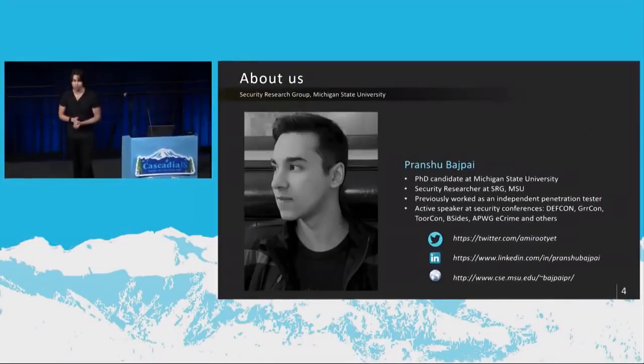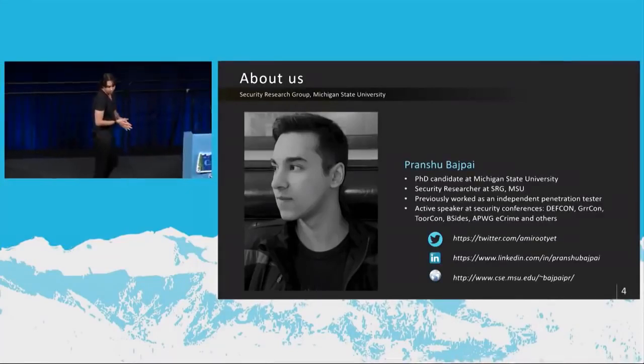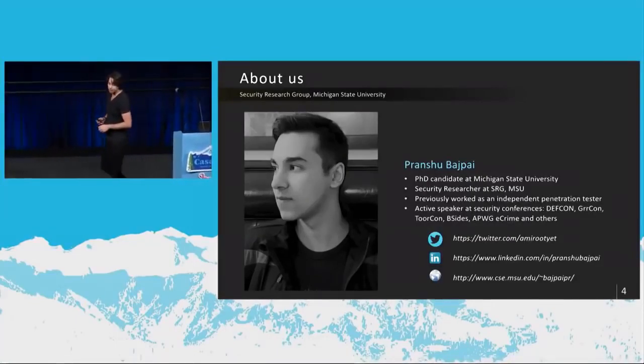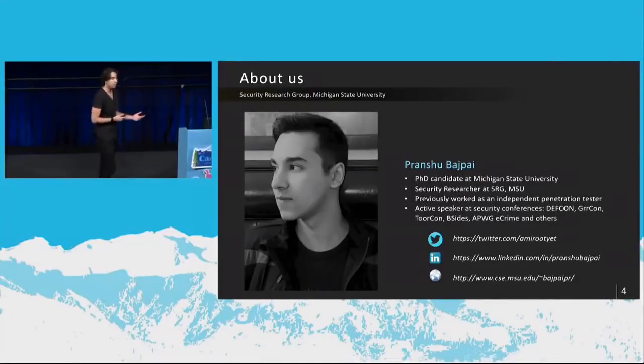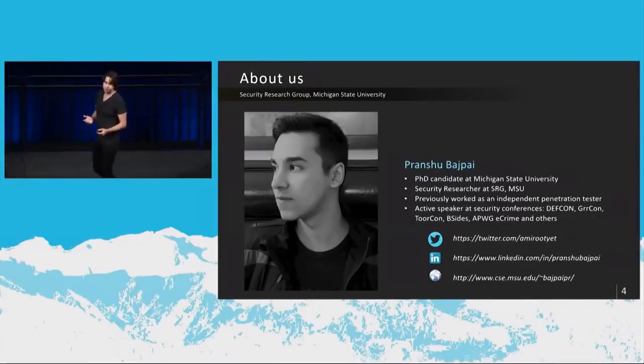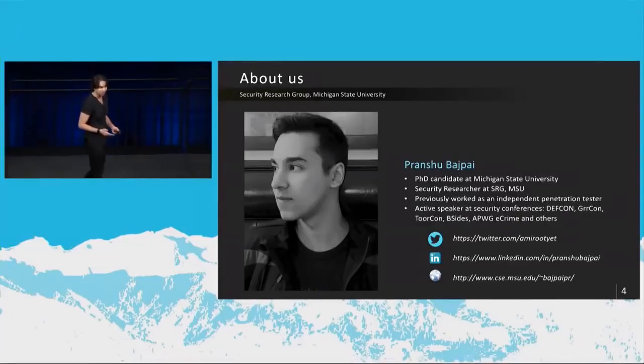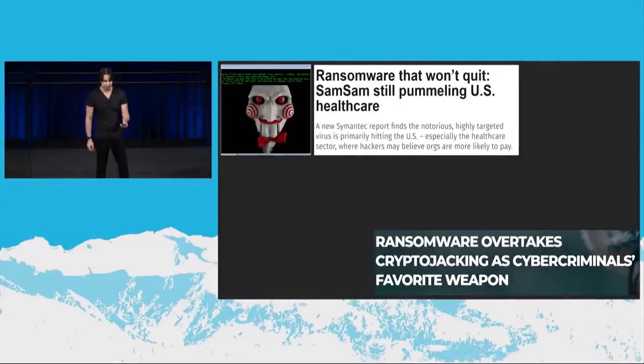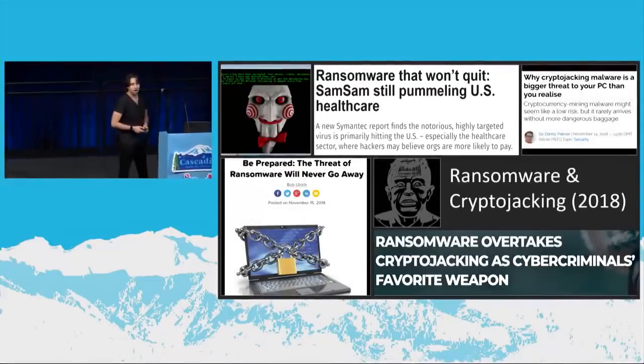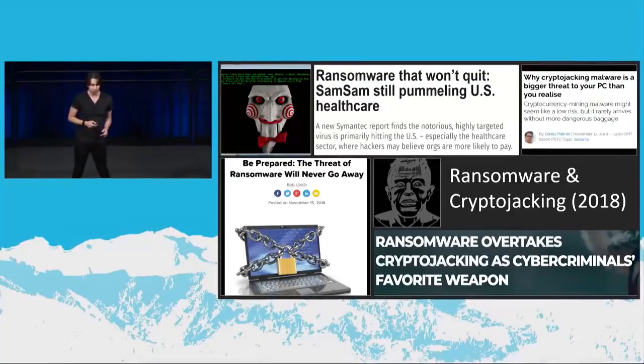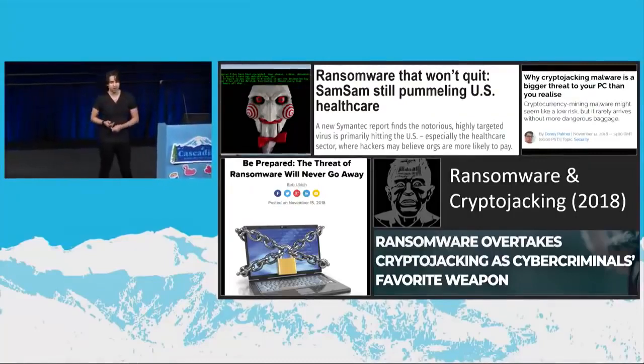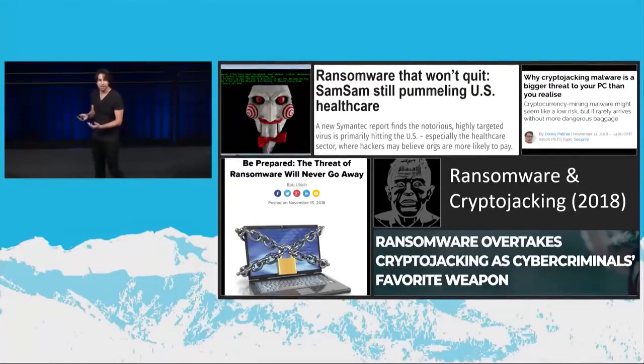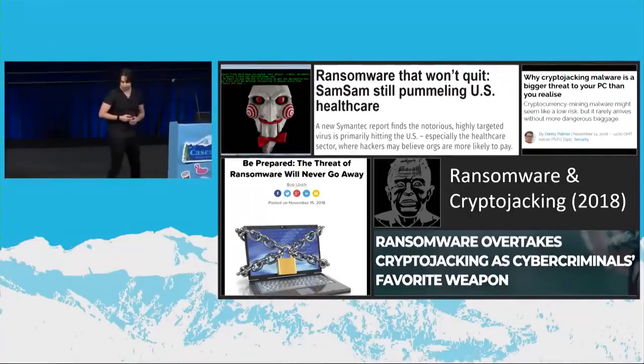A little bit about me, a little bit about our group. I work as part of the security research group at Michigan State University. Before I was a PhD candidate there, I used to do independent penetration testing - finding flaws, security weaknesses for clients, and then giving them a report at the end of it so that they can fix the security holes. I am an active speaker at security conferences. This is the first time I'm speaking at a conference which is not a security conference, so this is pretty exciting for me, and a little nerve-wracking. This slide kind of introduces some of the threats, some of the news stories that I've seen over the past week. So these are pretty recent. Ransomware is not going anywhere. Financially motivated cyber criminals love to use ransomware and cryptojacking attacks to make them money.